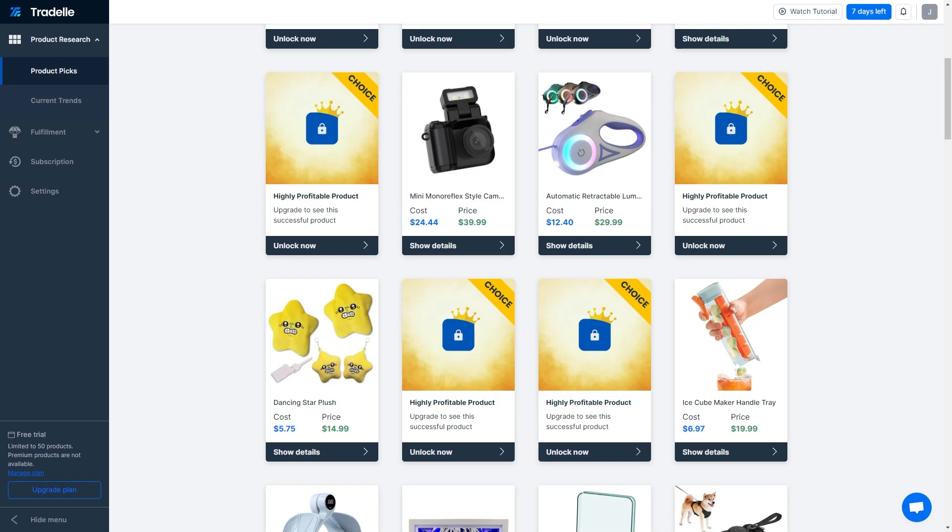In today's video I'll be showing you how you can import products from Traydale to Shopify. This is a very quick and simple thing to do, so make sure you watch this video all the way to the end so you don't miss any important steps.